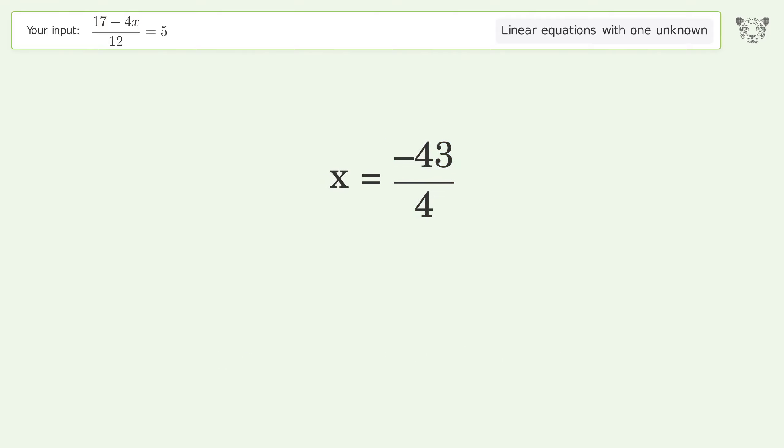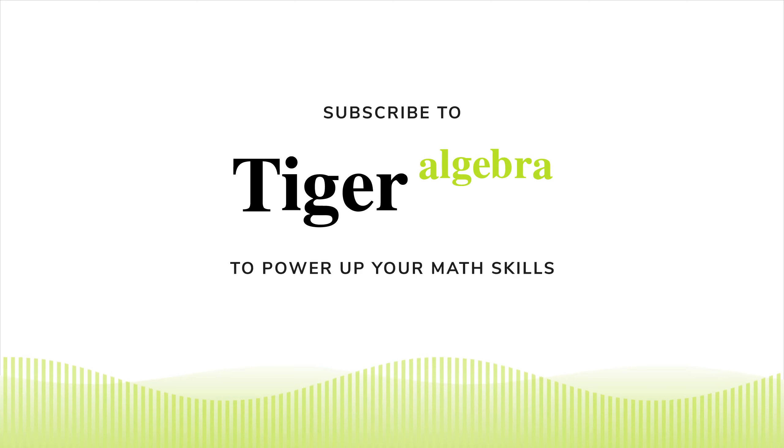And so the final result is x equals negative 43 over 4.